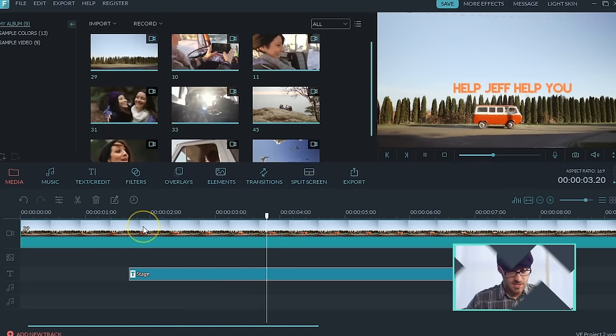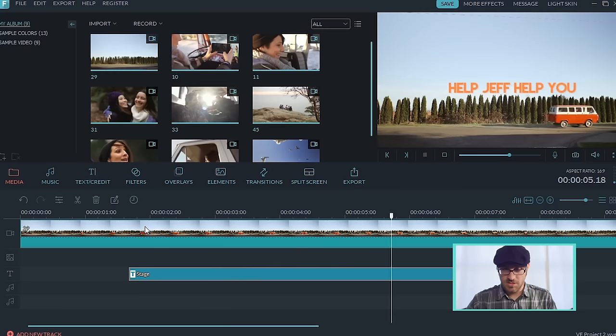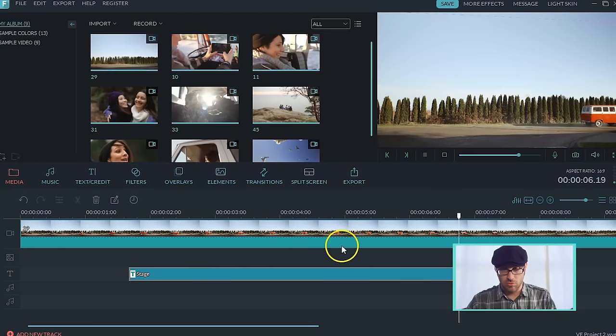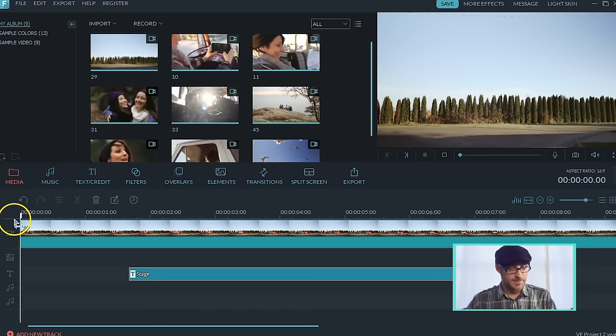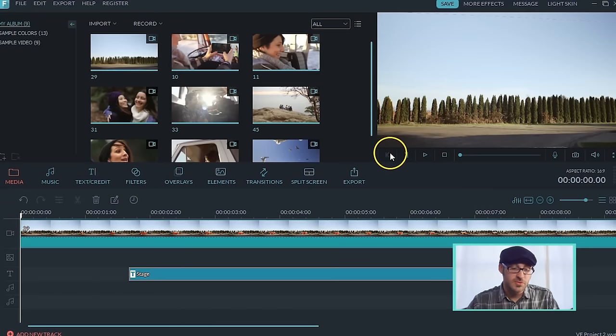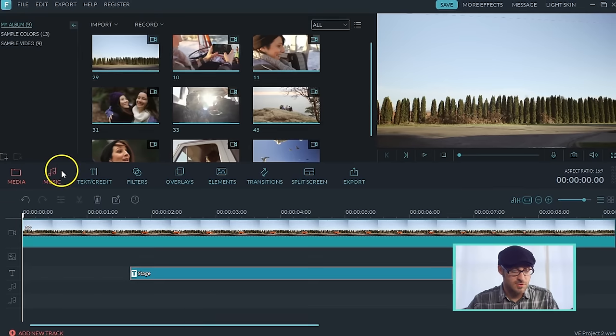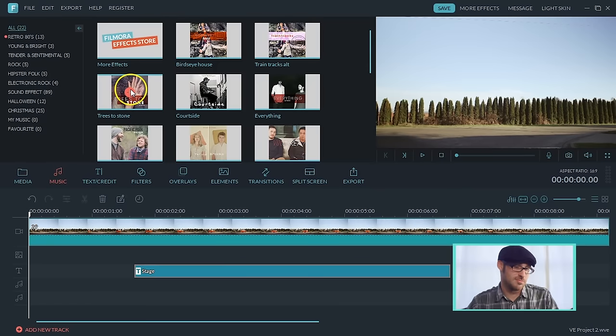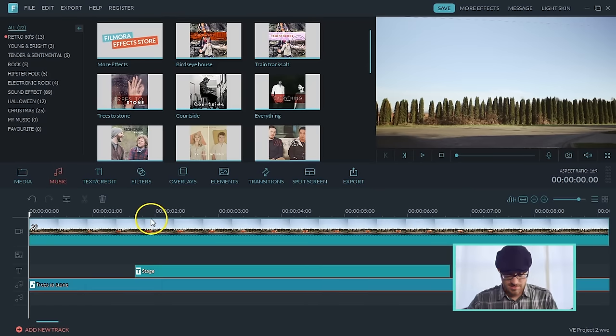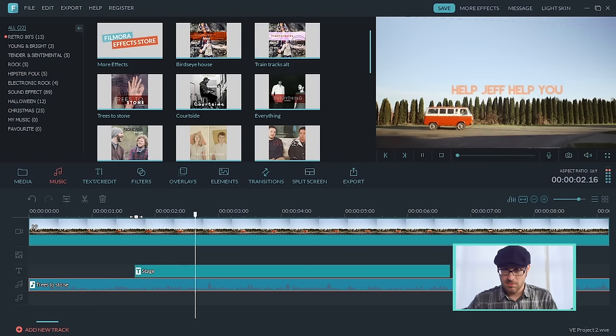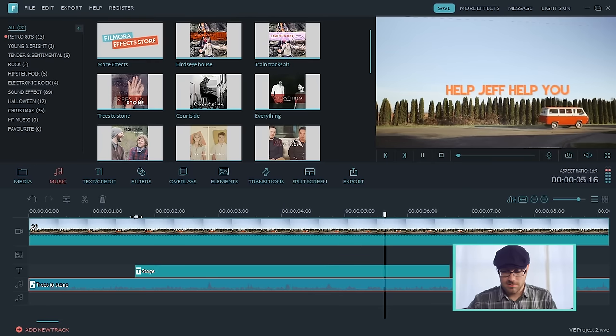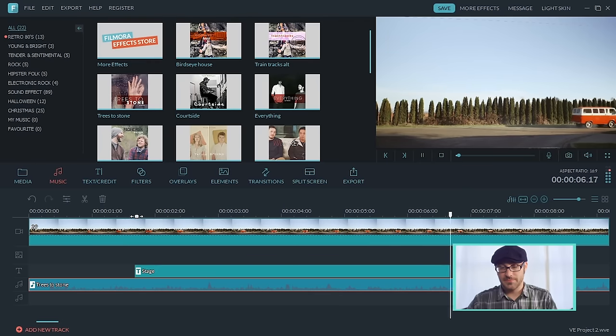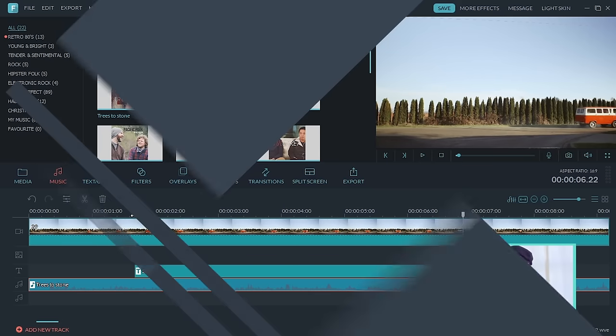All right. So, let's see how that looks. Help, Jeff. Help you. Awesome. You can even spice it up with some music. So, let's go to our music. And that sounds good to me. Not being picky. That is how you add font files to Filmora.